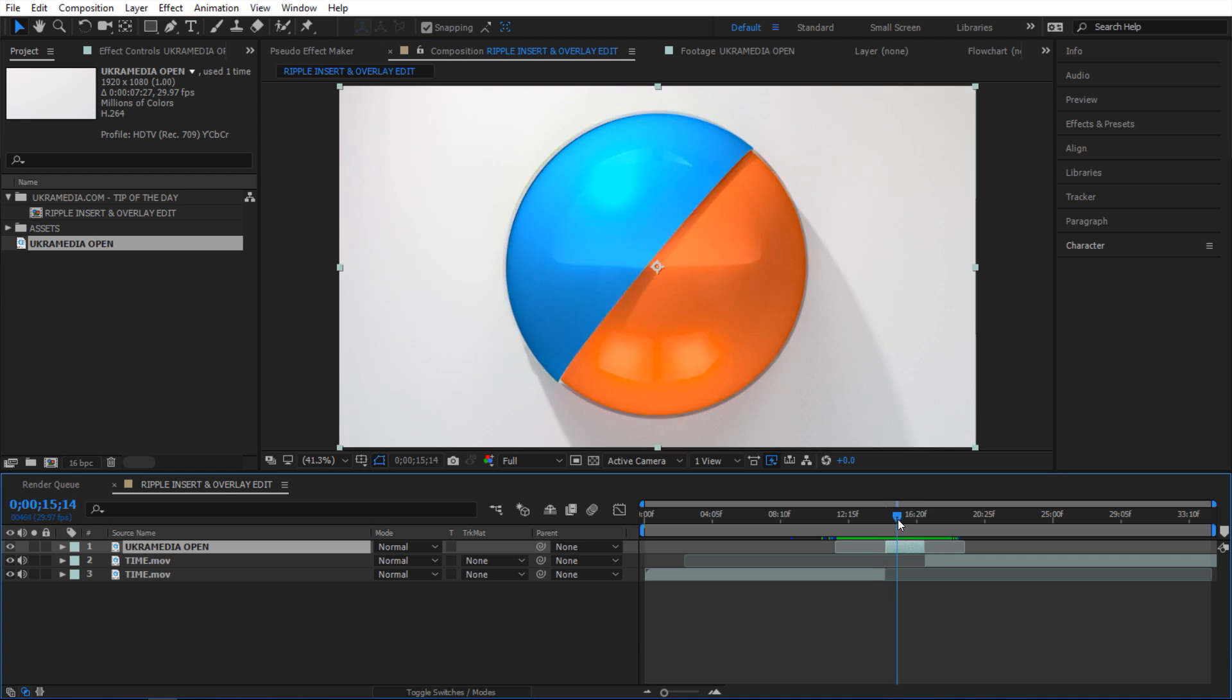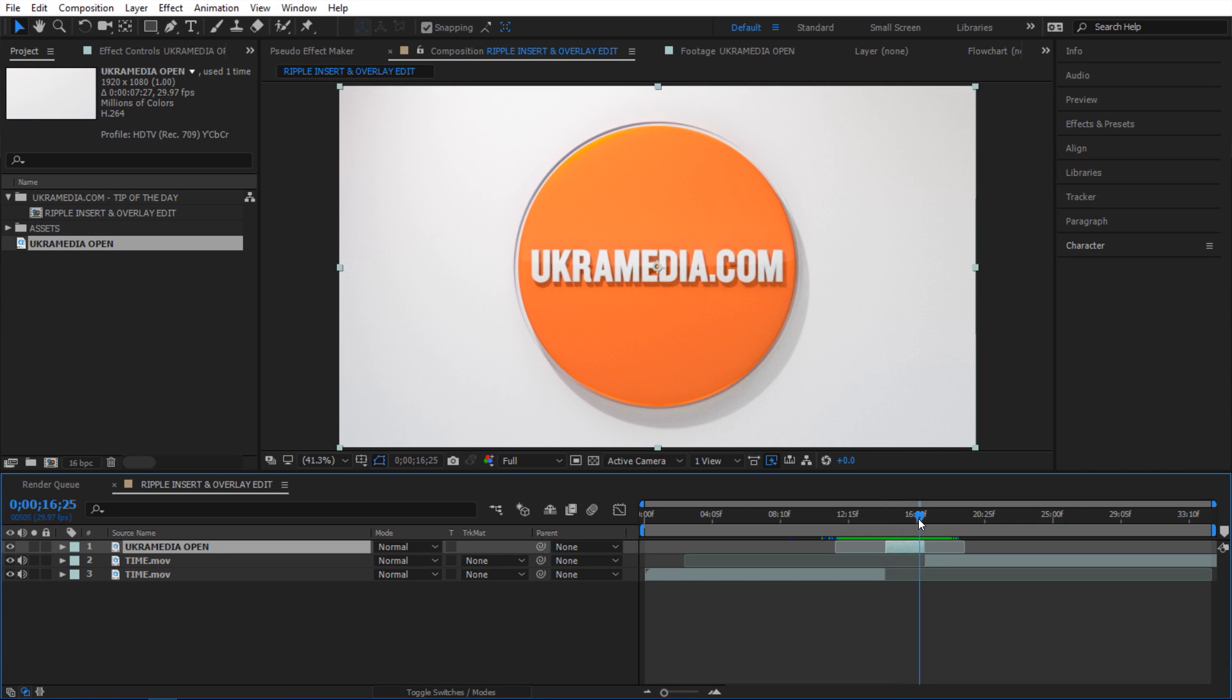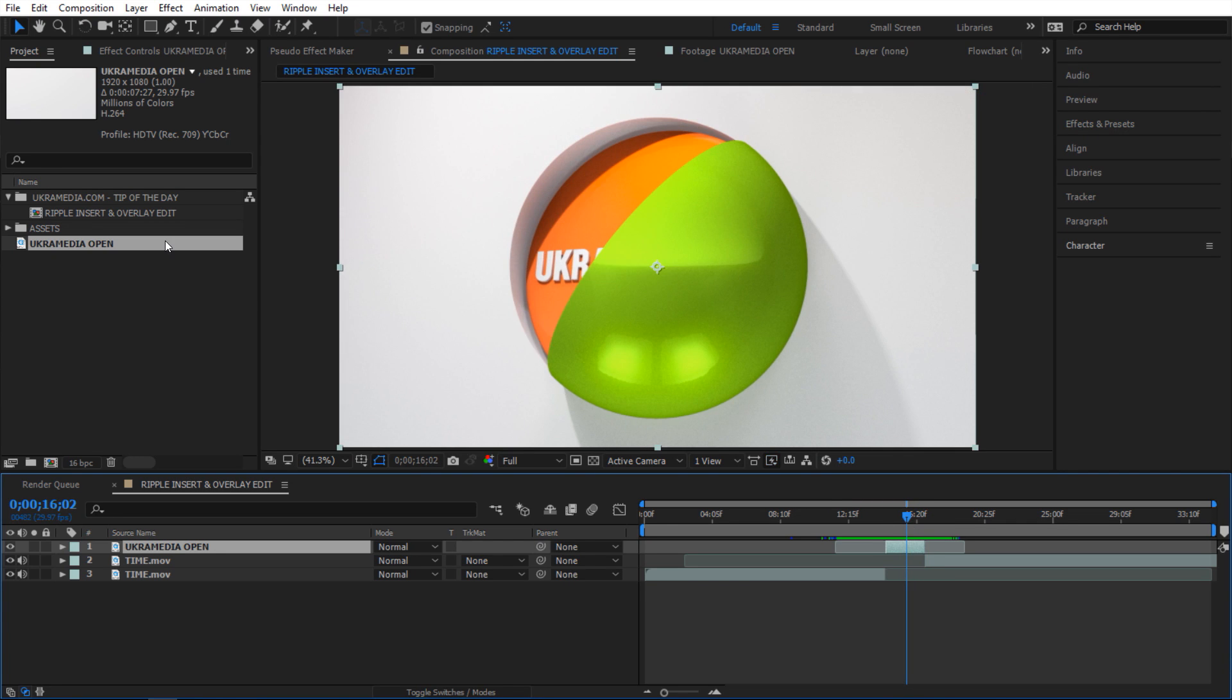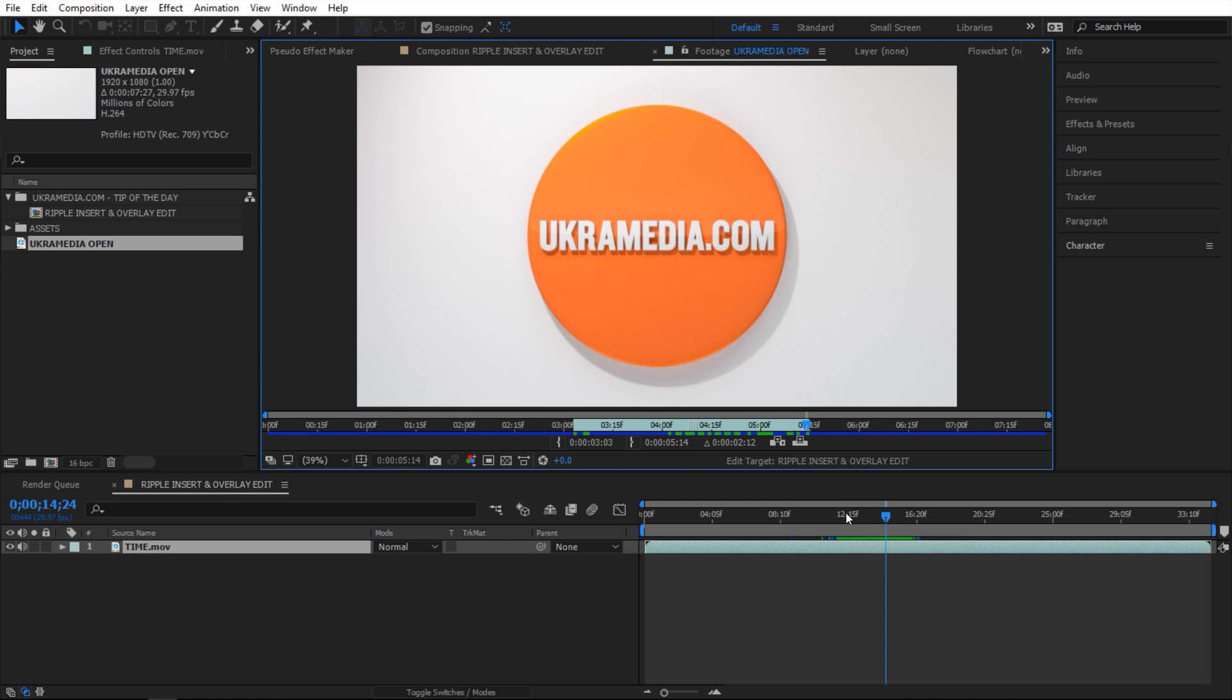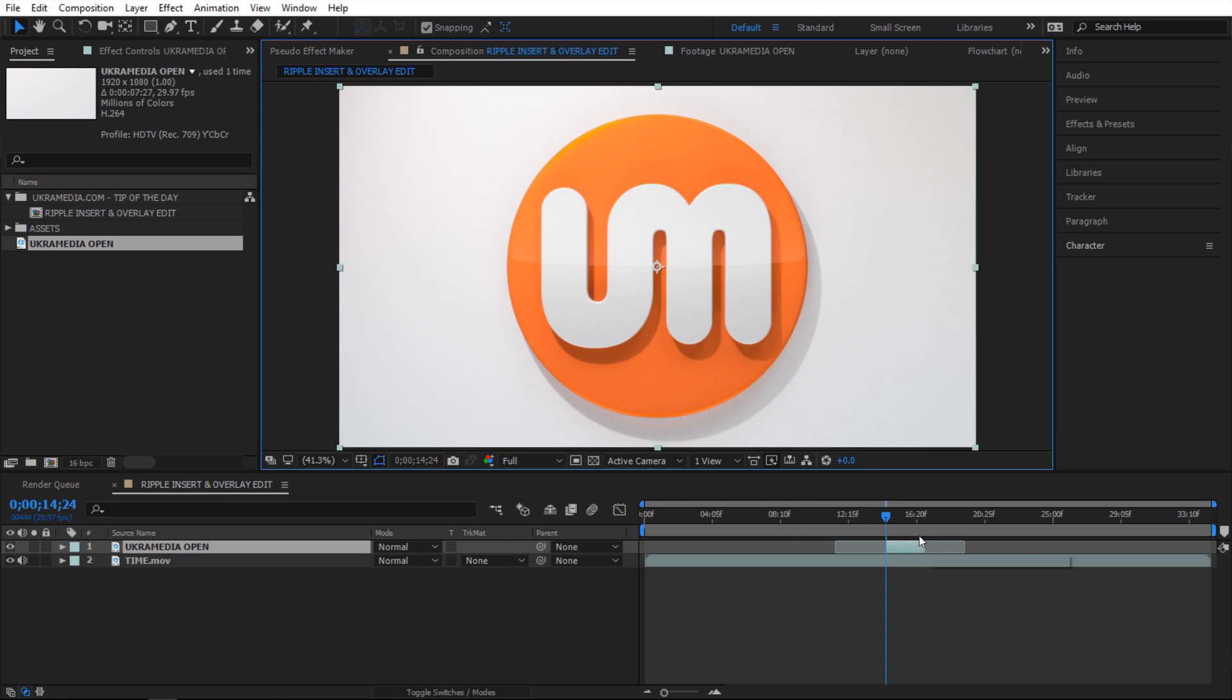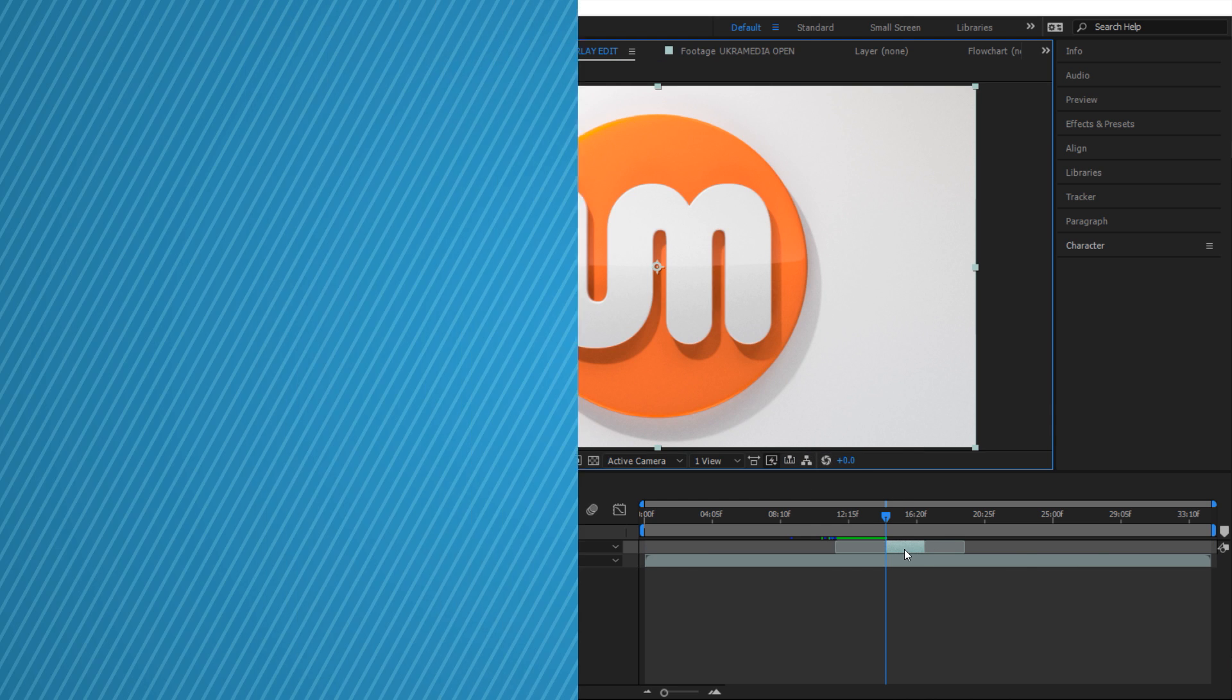Now the second button right here - I'm gonna Ctrl Z to undo what we did - it does very similar thing, but instead of cutting everything it just places it in your timeline.